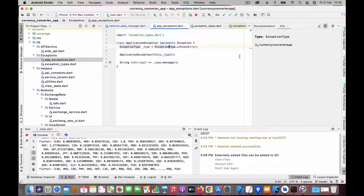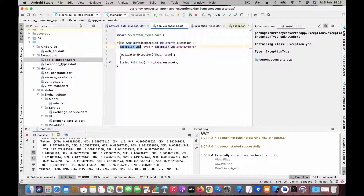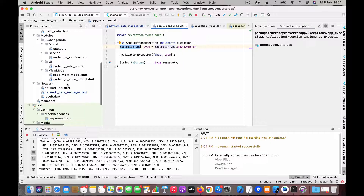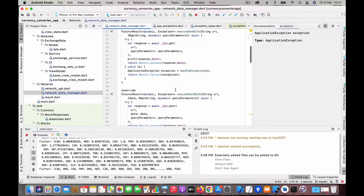Then I create an ApplicationException class which handles exceptions for this entire app. It implements the Exception interface. It has a property called type which is of ExceptionType, and by default its value will be unknown error. It also has an initializer which takes in an ExceptionType, and a toString function which will display the message. So you have the ExceptionType and the ApplicationException class configured using that type.